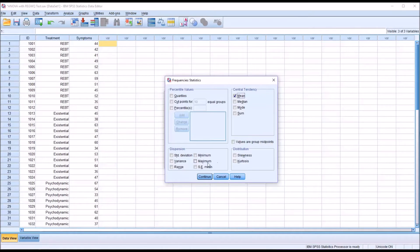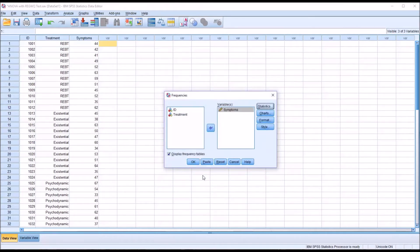I'm going to check off Mean. Then under Dispersion, I'm going to check off Standard Deviation, Variance, Range, Minimum, Maximum, and the Standard Error of the Mean. Click Continue. And I'm going to uncheck the Display Frequency Tables option and click OK.